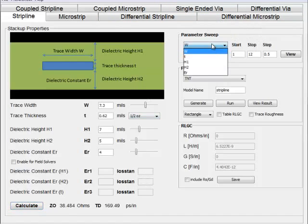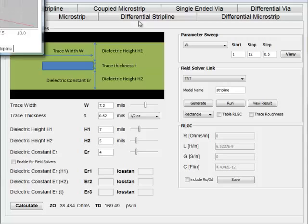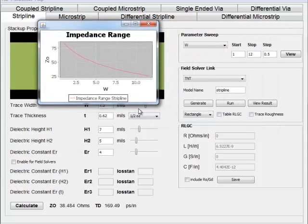You can also do graphing and parameter sweeping using the calculations. It plots parameters like trace width versus impedance, which is what you care about.